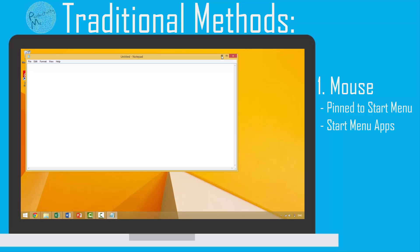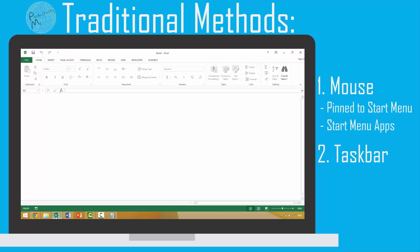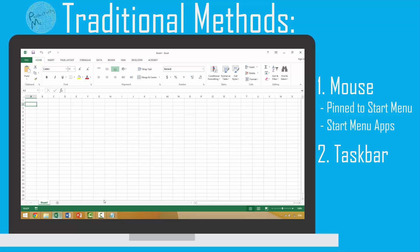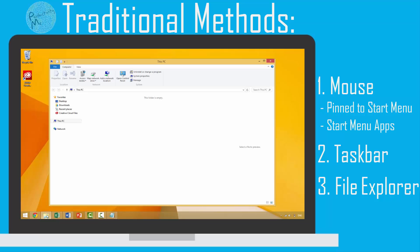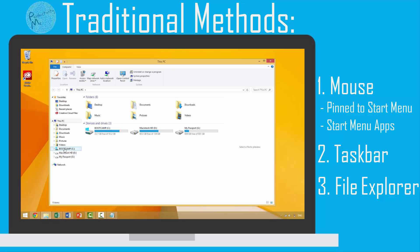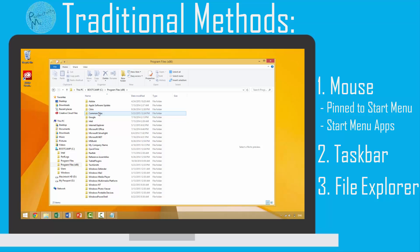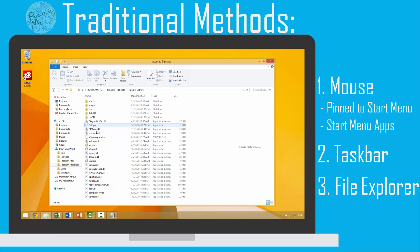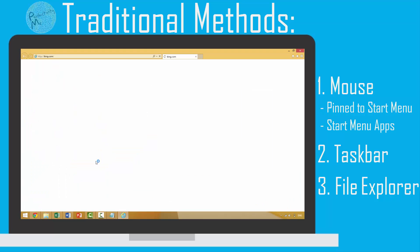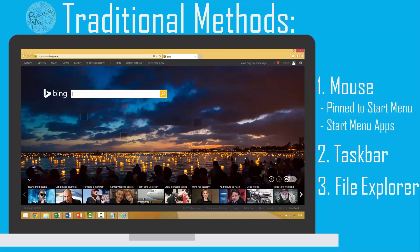Another possible method is having the application pinned or active in your taskbar. You can then manually click the application icon with your mouse and launch that application. Lastly, you might use Windows File Explorer, formerly called My Computer. You'd open File Explorer, go to the program files, manually select the application folder, and within that folder open the exe file to launch the application.